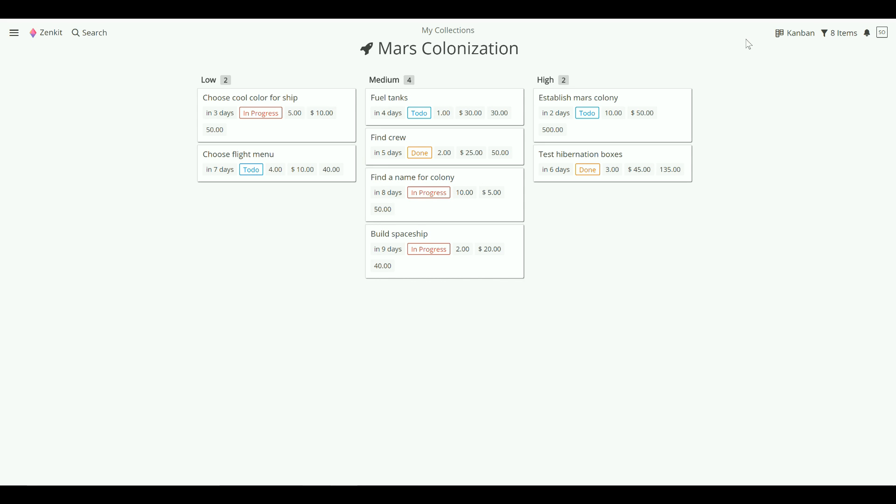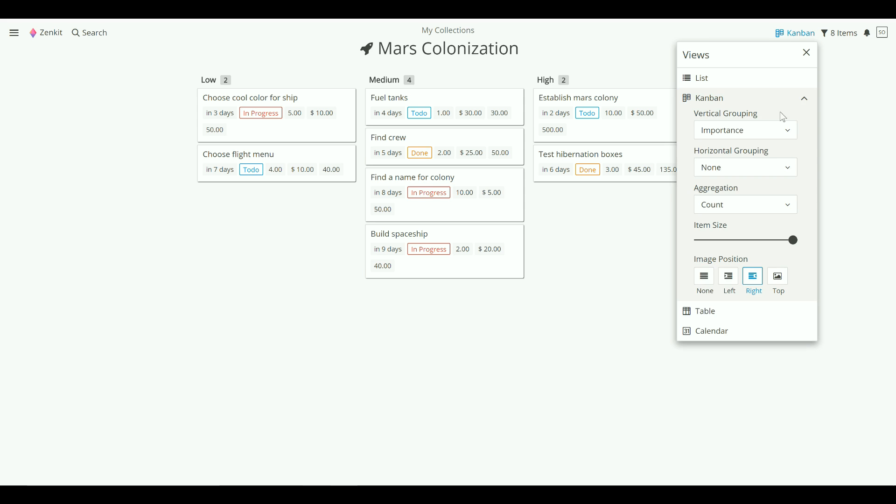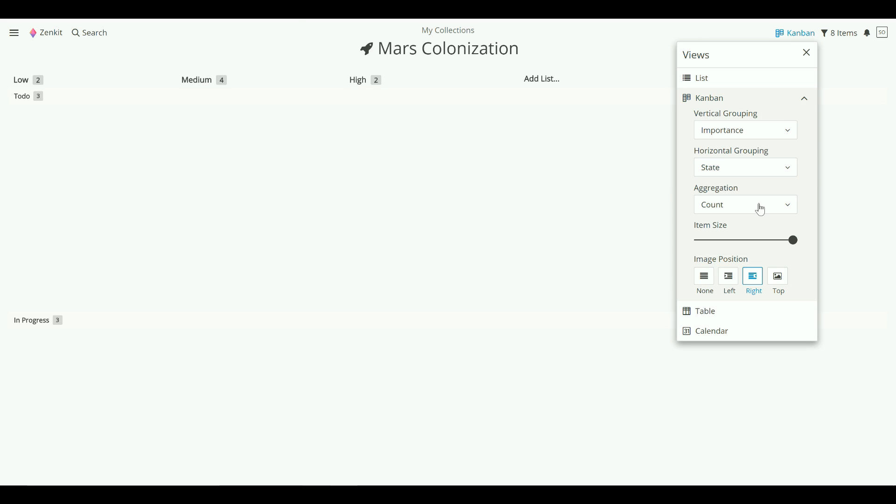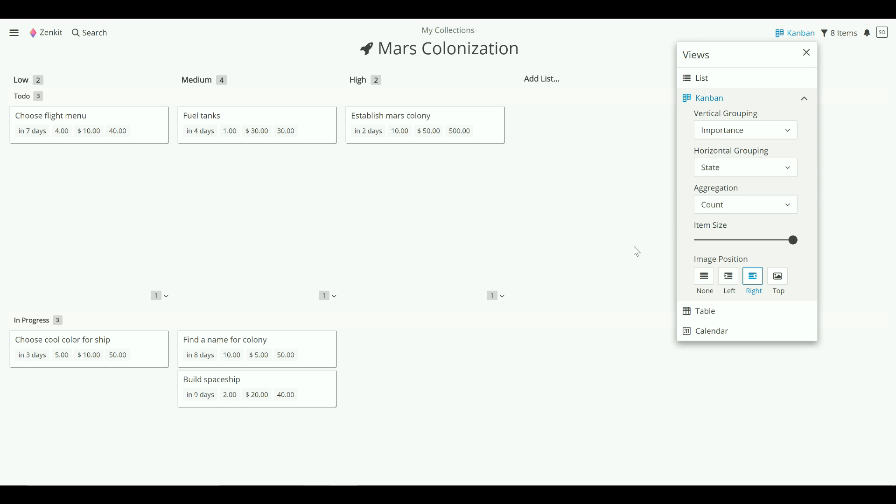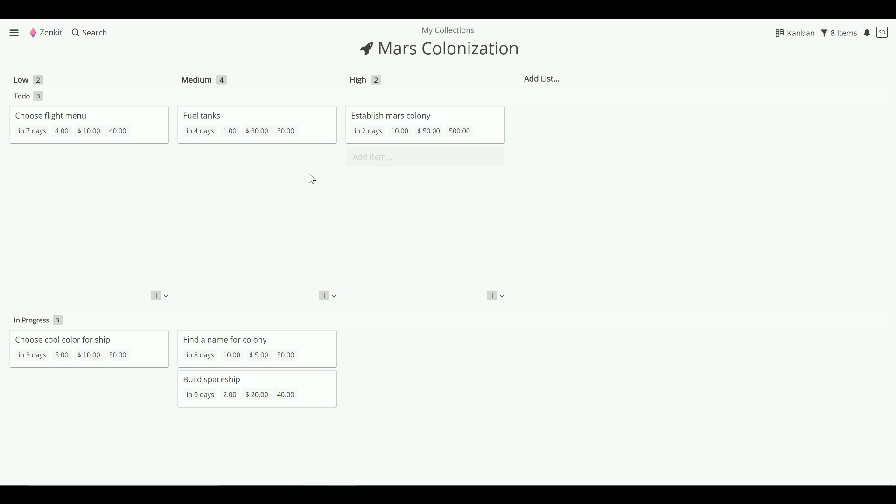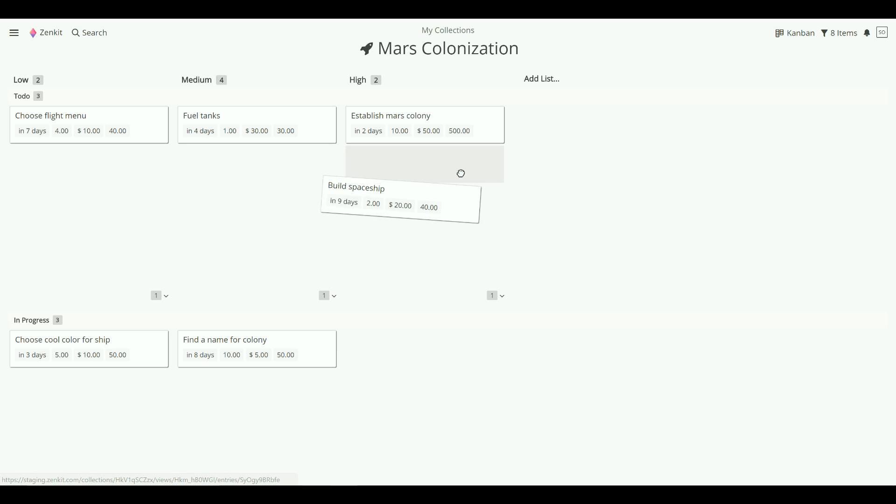To set up labels on the horizontal axis, just choose it from the list under horizontal grouping. Here, you can drag and drop items just as you would in the normal Kanban view.